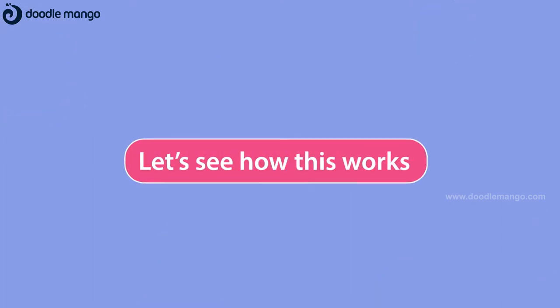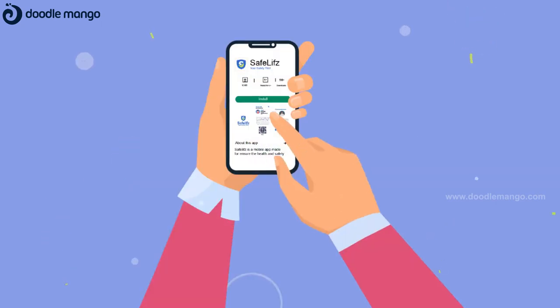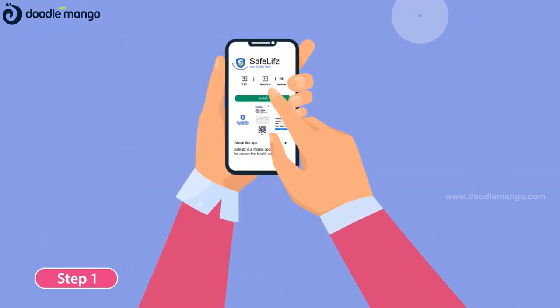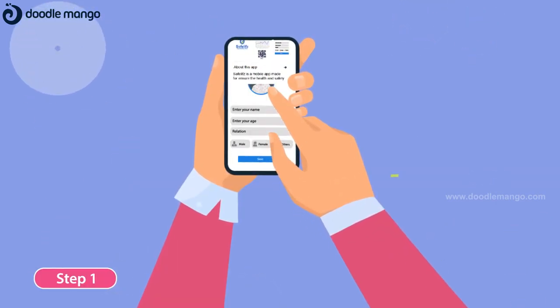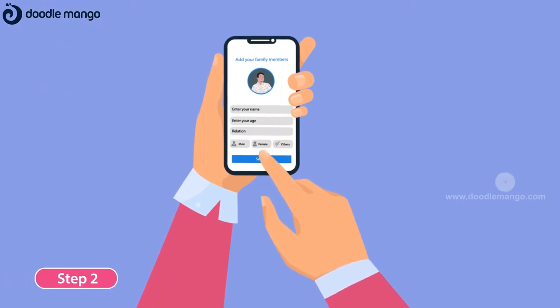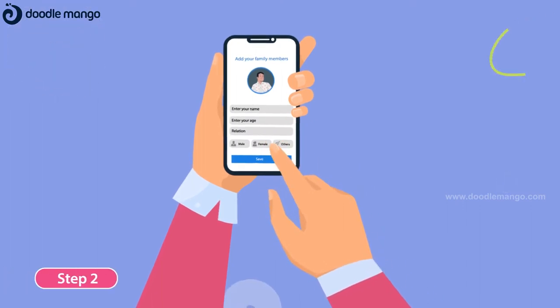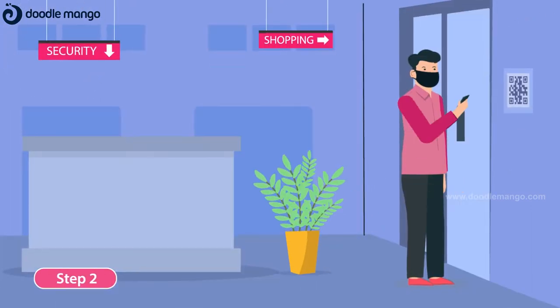Let's see how this works. Step 1: Download the SafeLIFES mobile app from the Play Store. Step 2: Register yourself and your family members with your details.